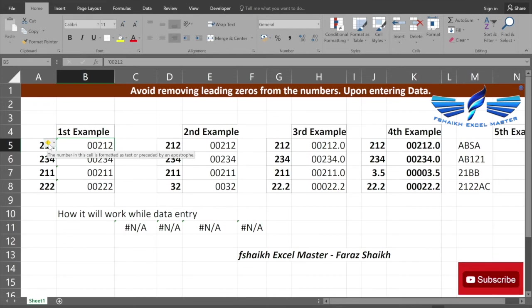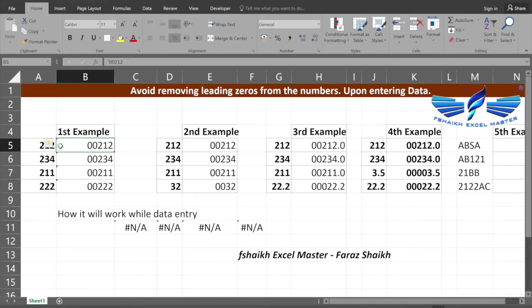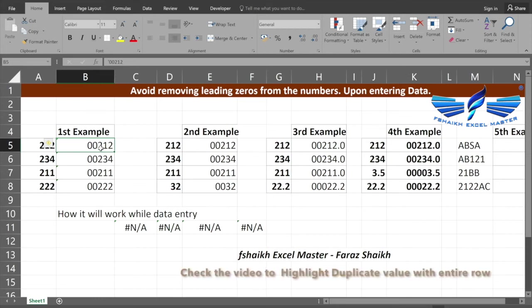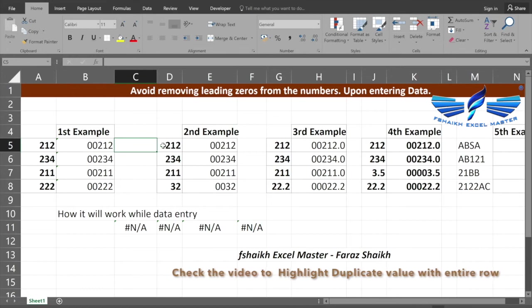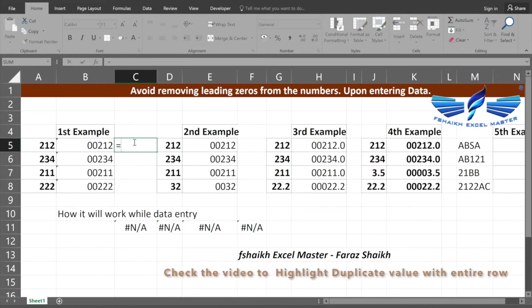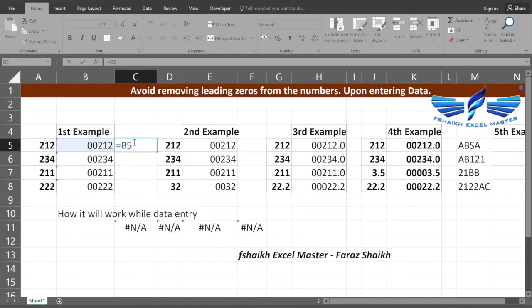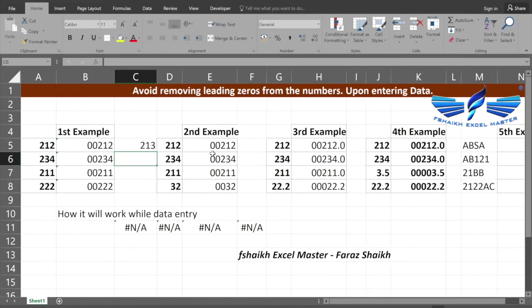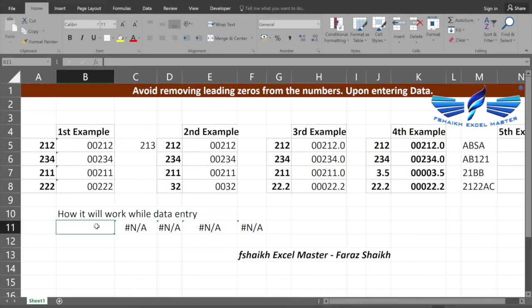In my first example, we came across this warning message which is saying the numbers in the cell is formatted as text and preceded by an apostrophe. What Excel does: whenever you enter any number starting with the apostrophe, it will convert that number into text, so it will be no more a number. Yes, you can do some calculations.